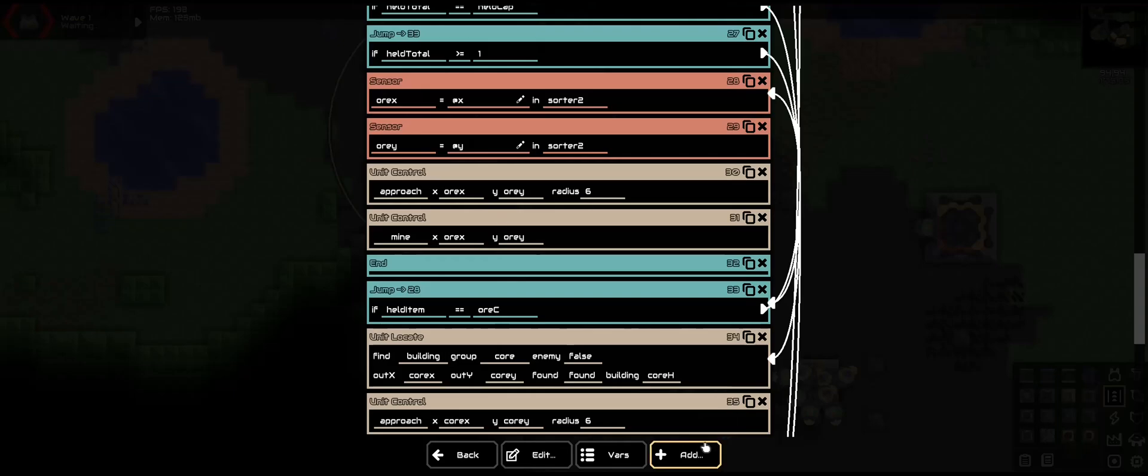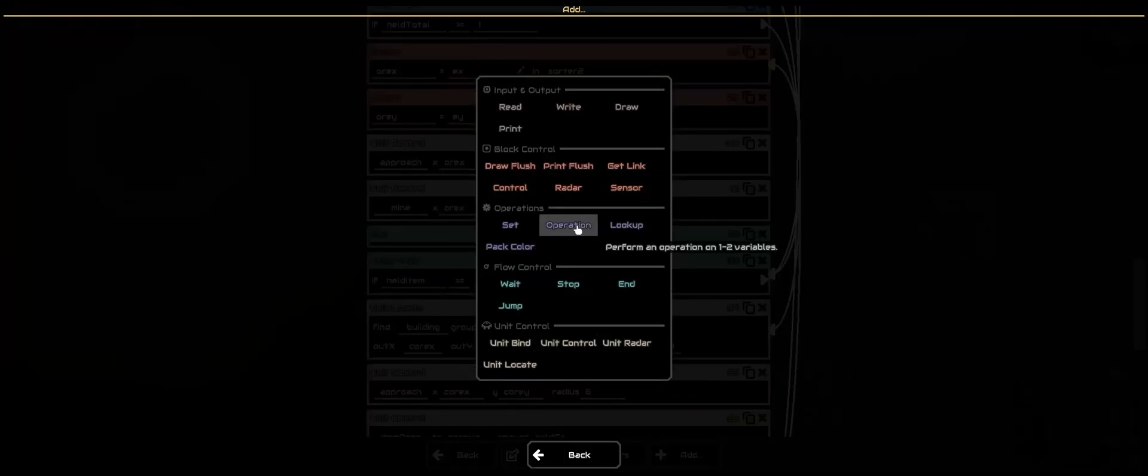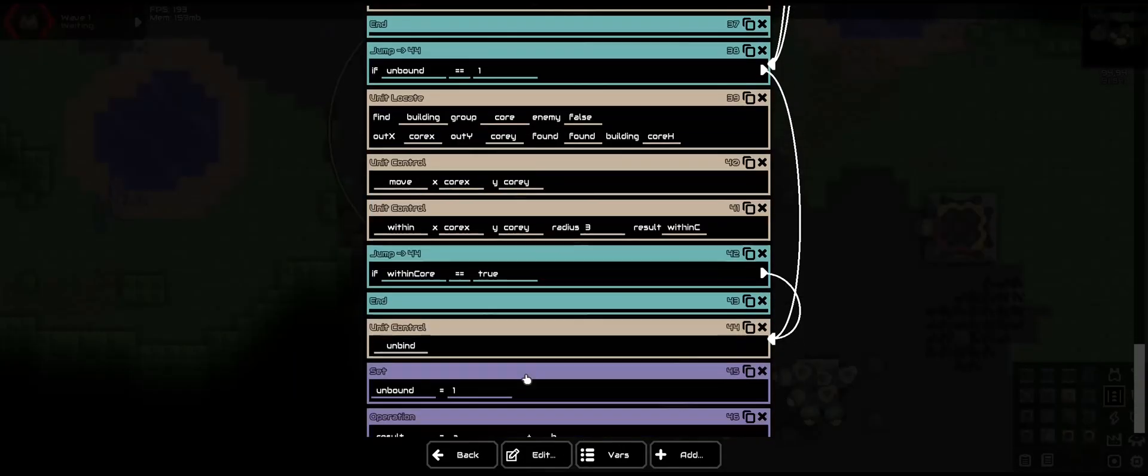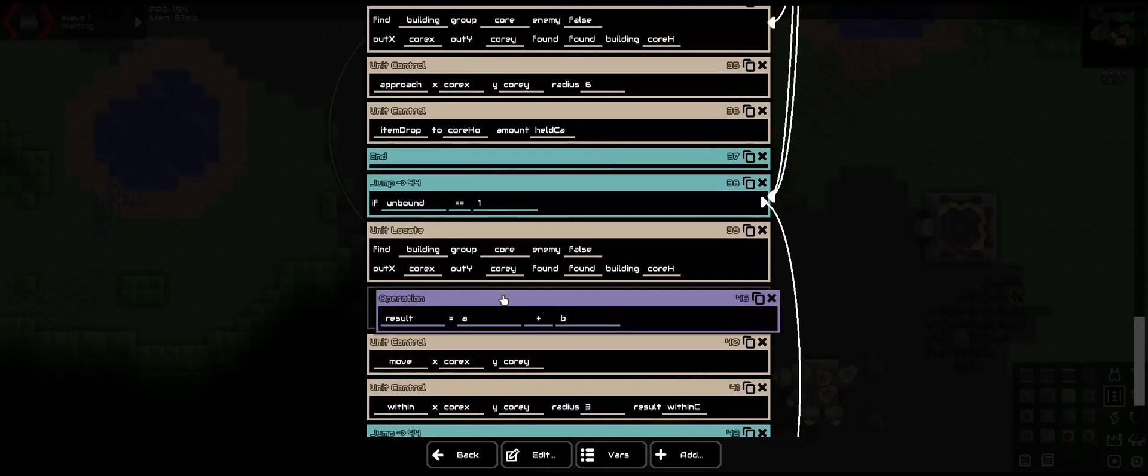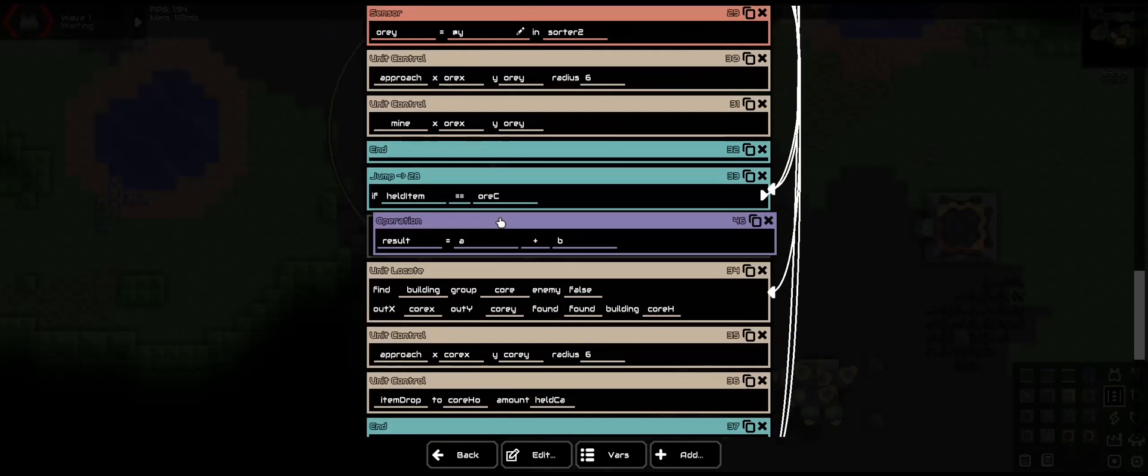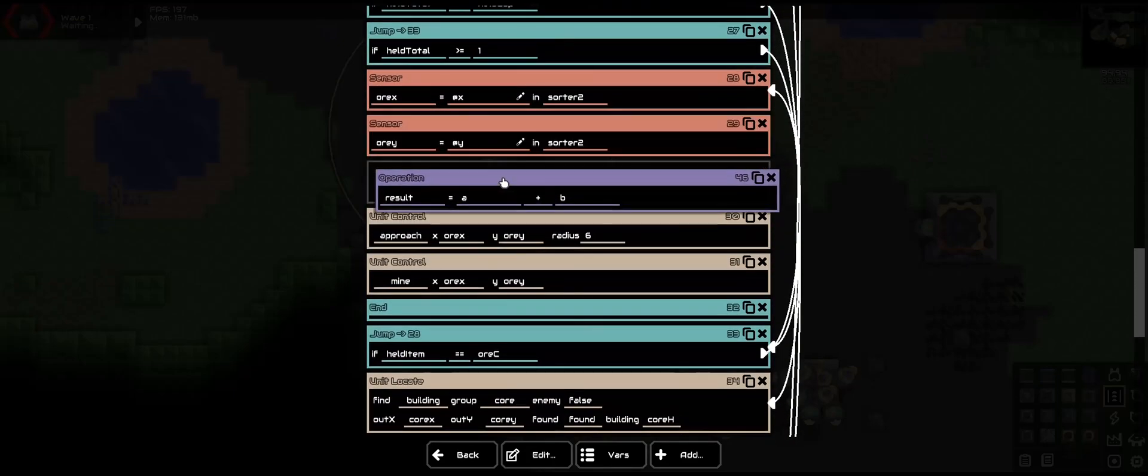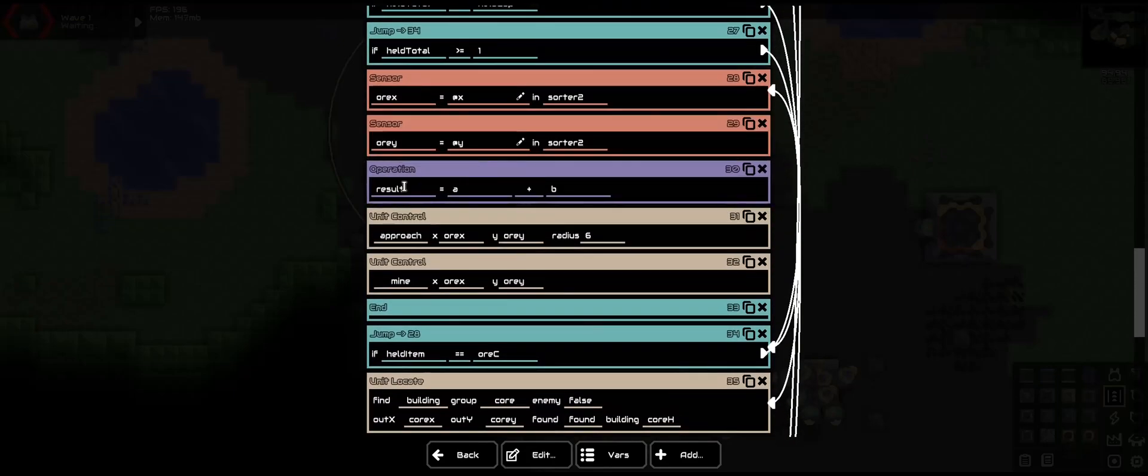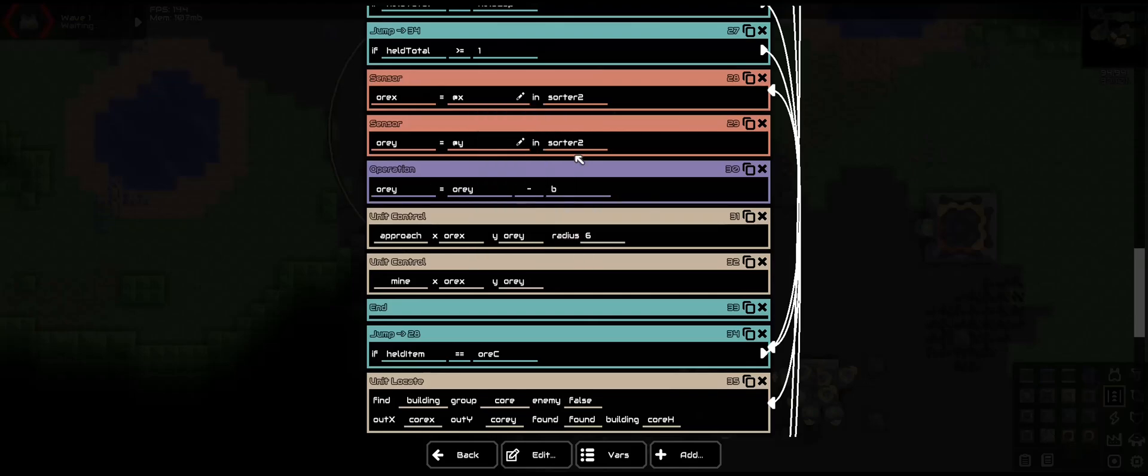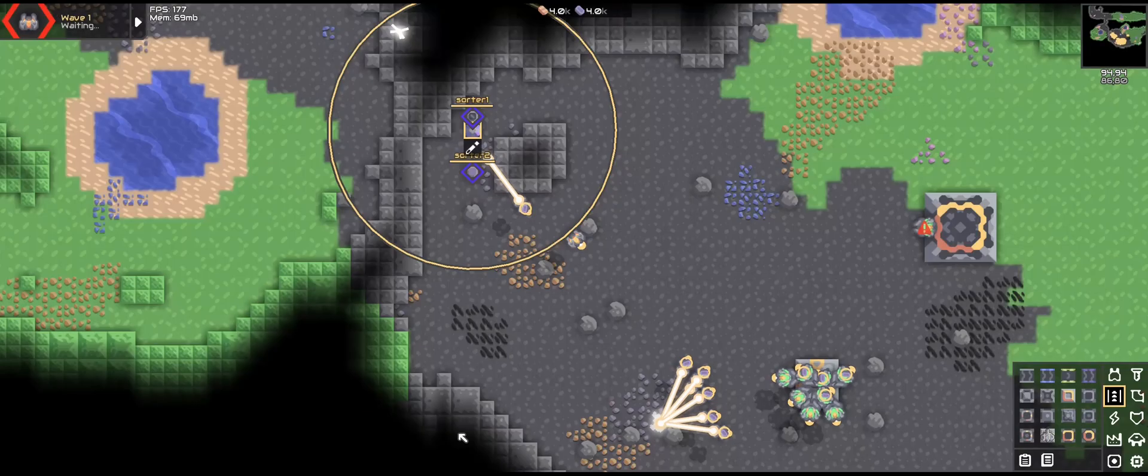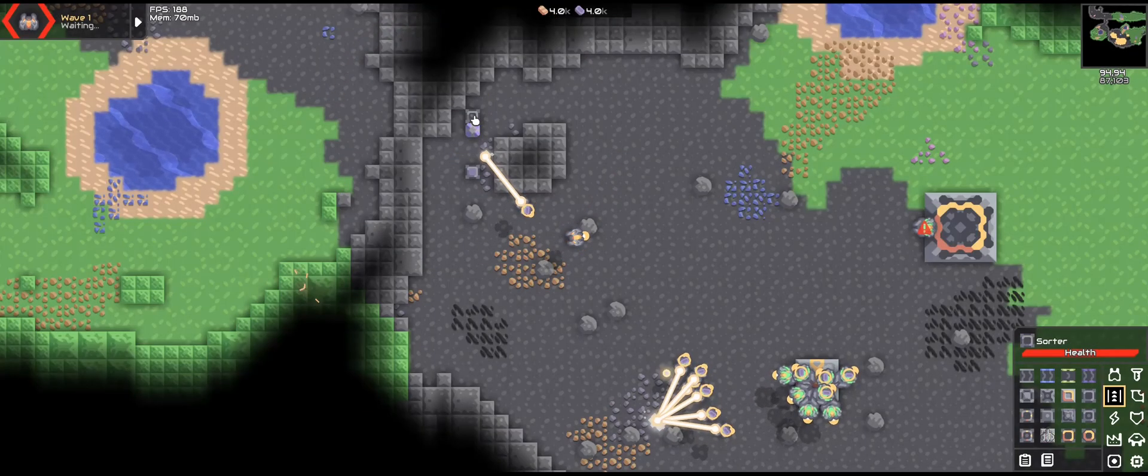And we need an operation because we cannot mine where the sorter is. We need to just below it. So we are going to take ore Y, and we are going to minus it by one to go below it.